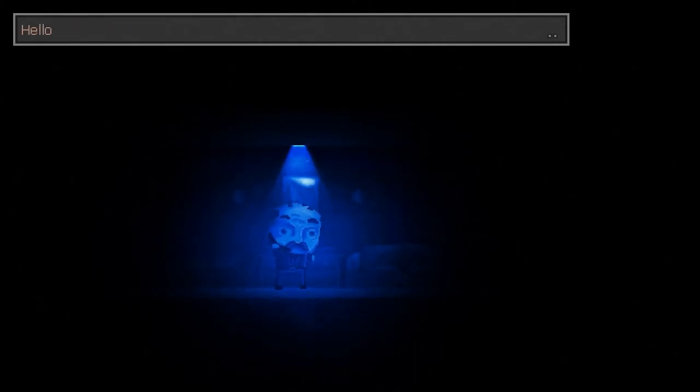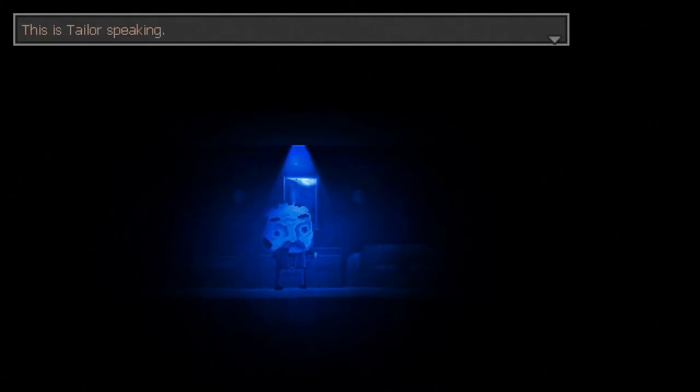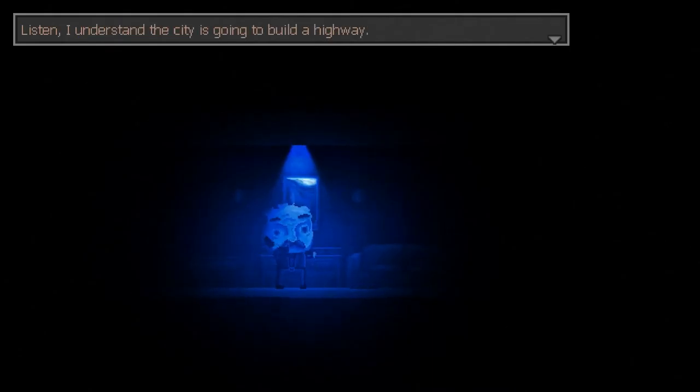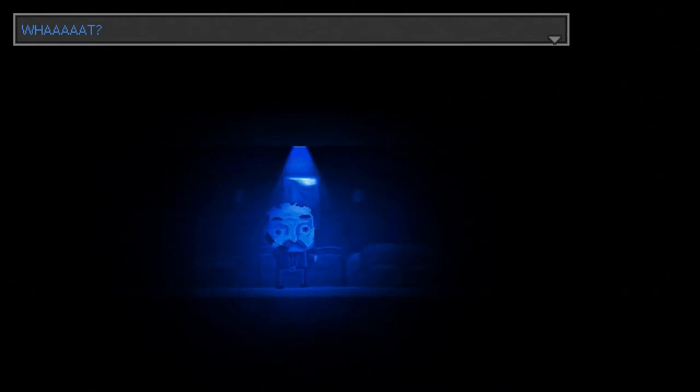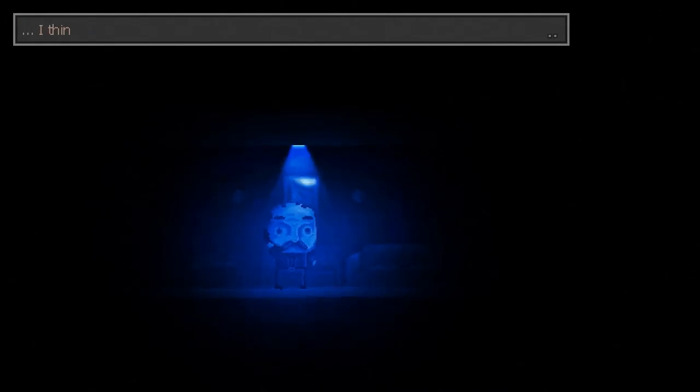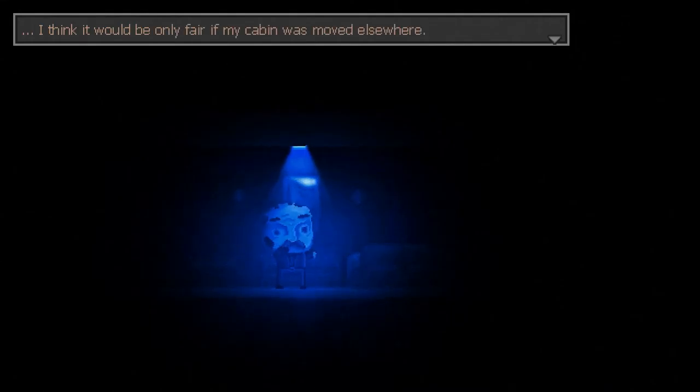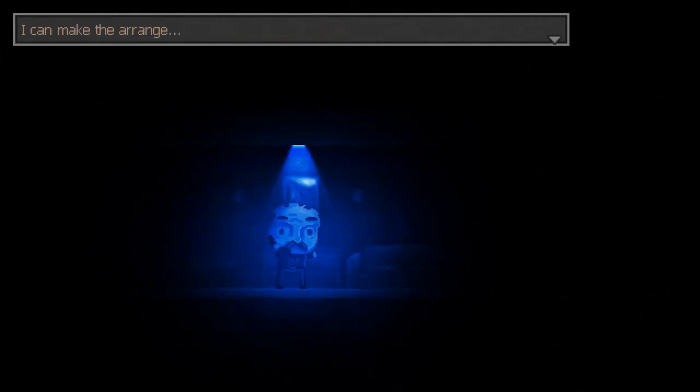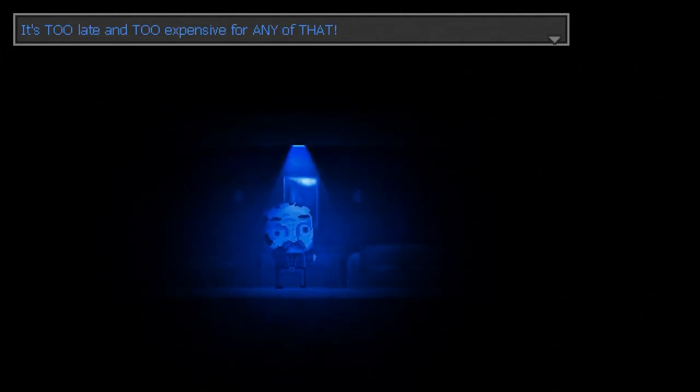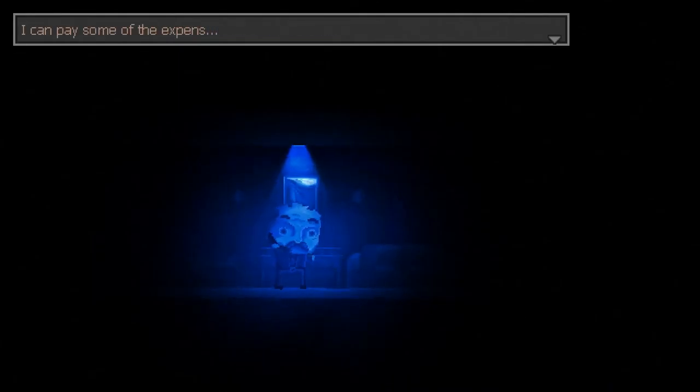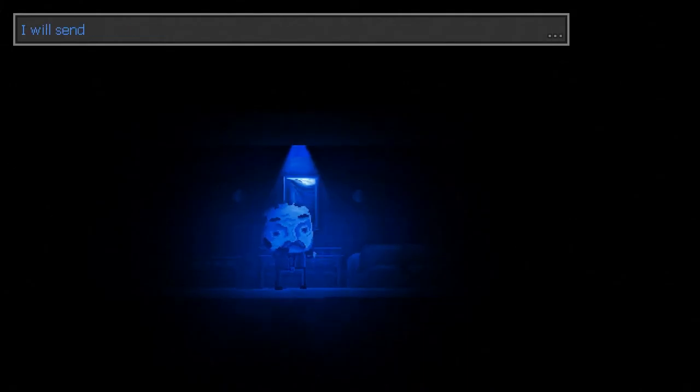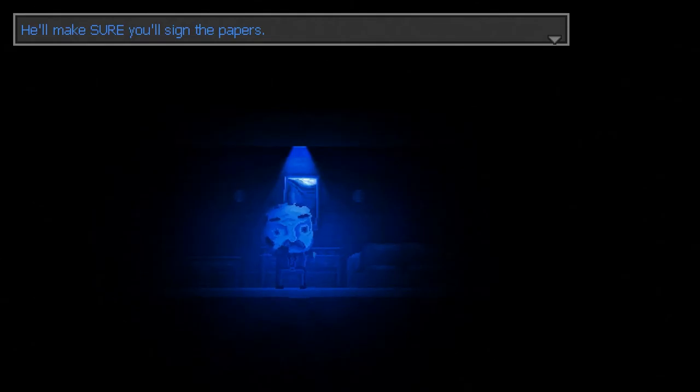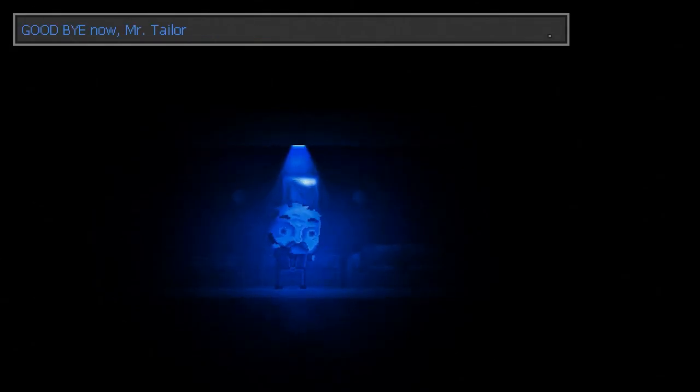Bruton. Hello, Bruton. It's Taylor speaking. How do you do, Mr. Taylor? Listen, I understand the city is going to build a highway. I've come to accept that. What? You have? Yeah, but... I think it would be only fair if my cabin was moved elsewhere. I mean, you only need my site, not my actual home. I can make the arra... Stop it. It's too late and too expensive for any of that. I can pay some of the expense. Not going to happen. I will send our new kid there tomorrow. He'll make sure you sign the papers. But... Goodbye now, Mr. Taylor.